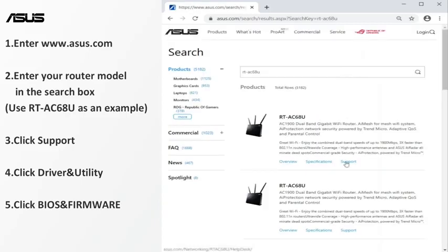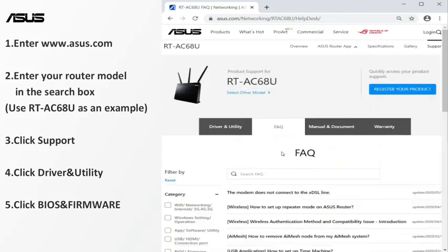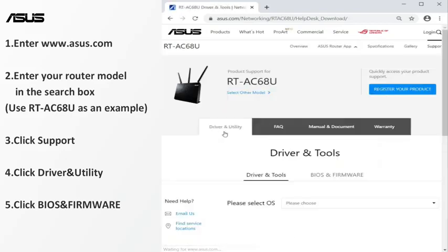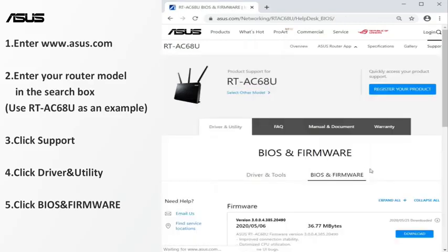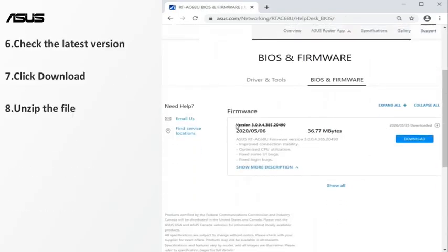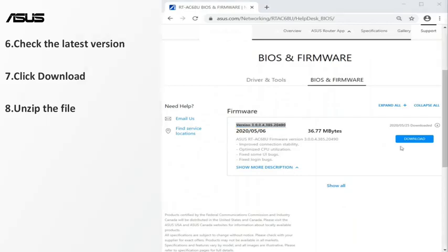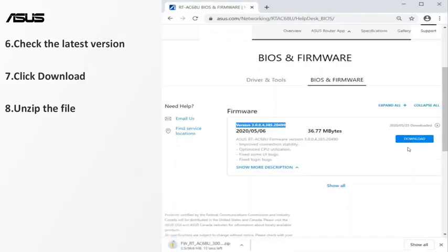Find the firmware files under the product support page. Check whether any new version of the firmware is available. Download the latest version of the firmware for your laptop or PC.